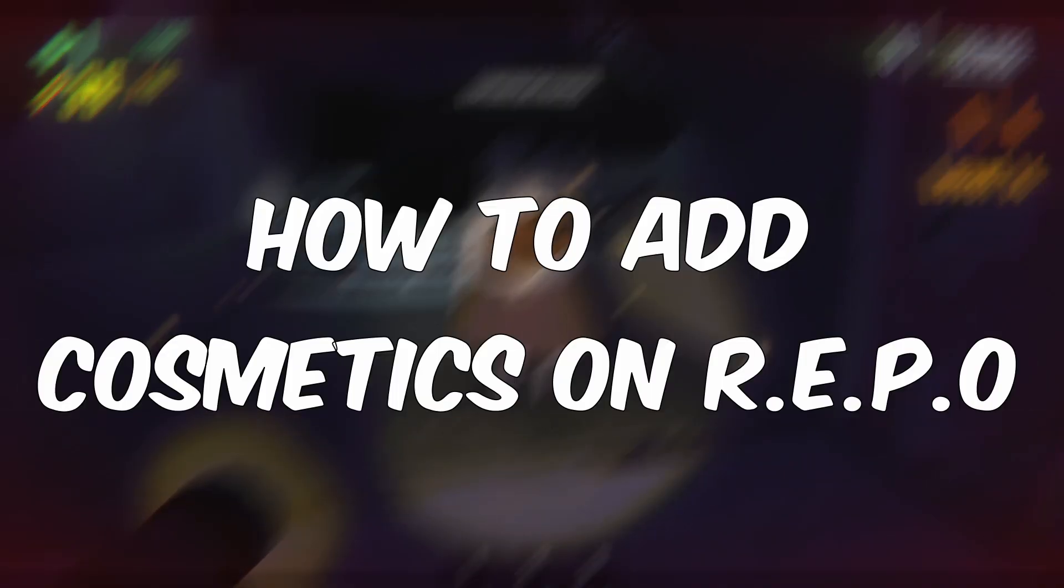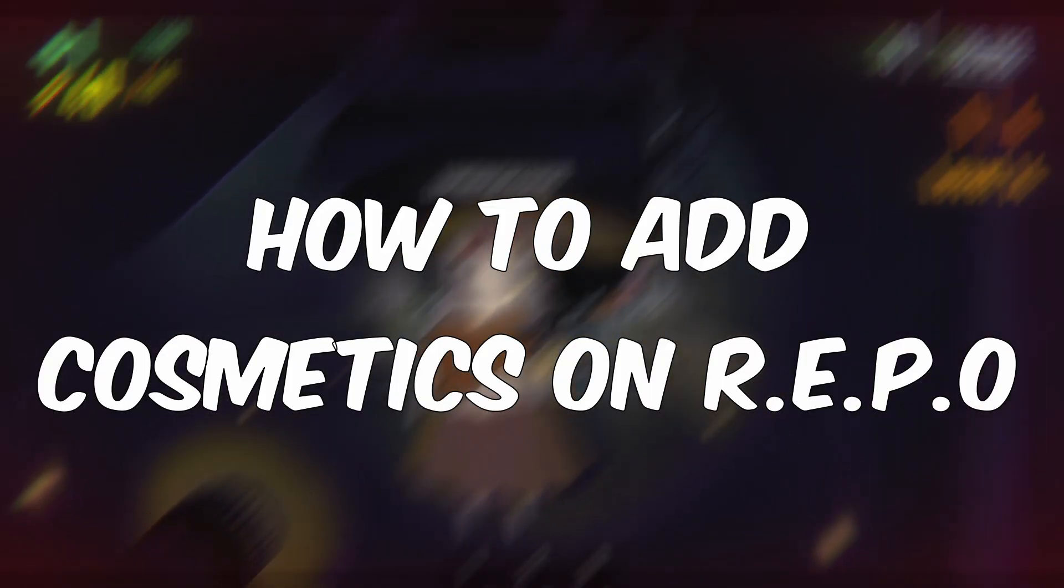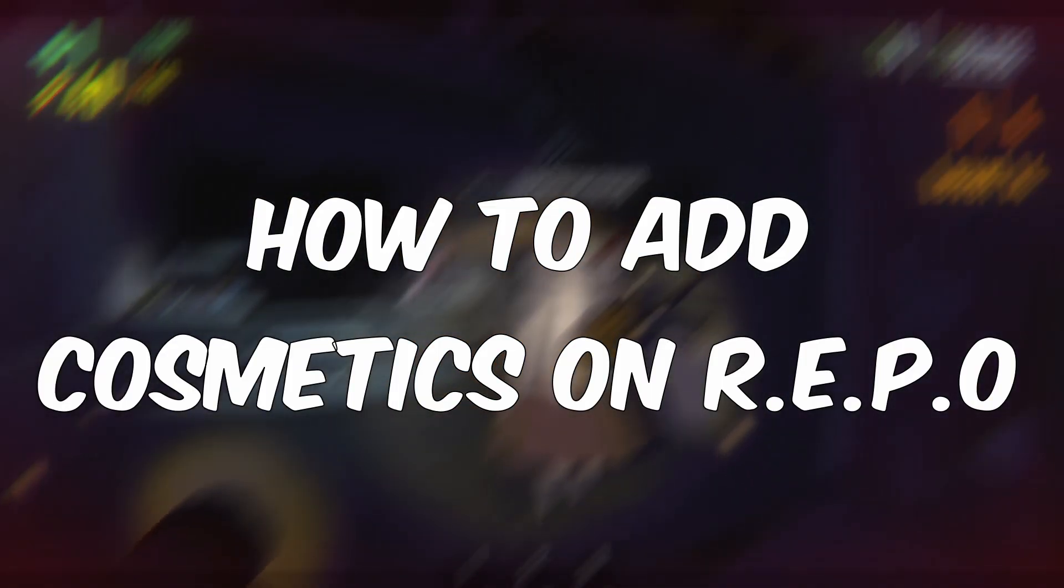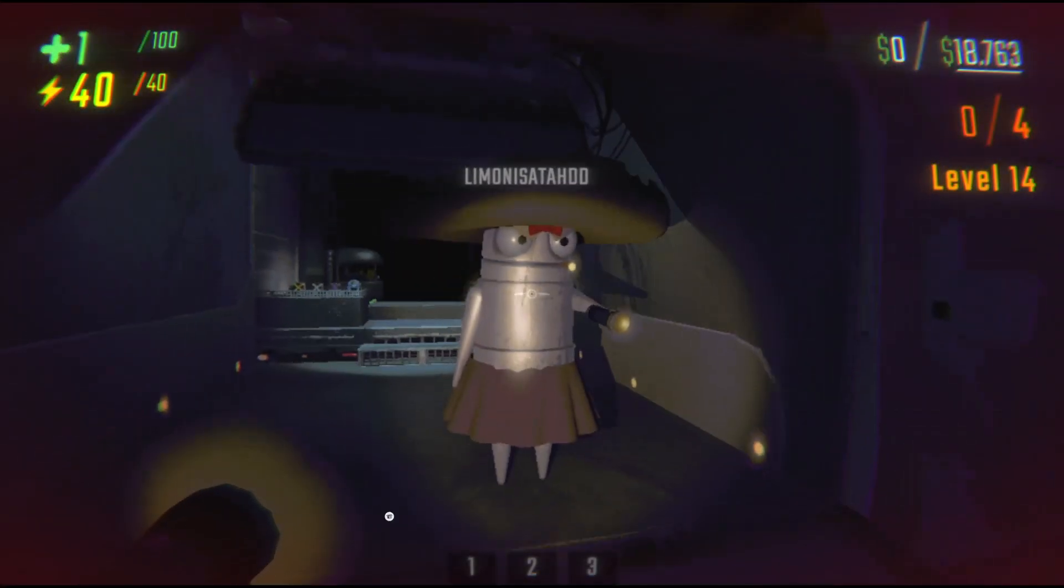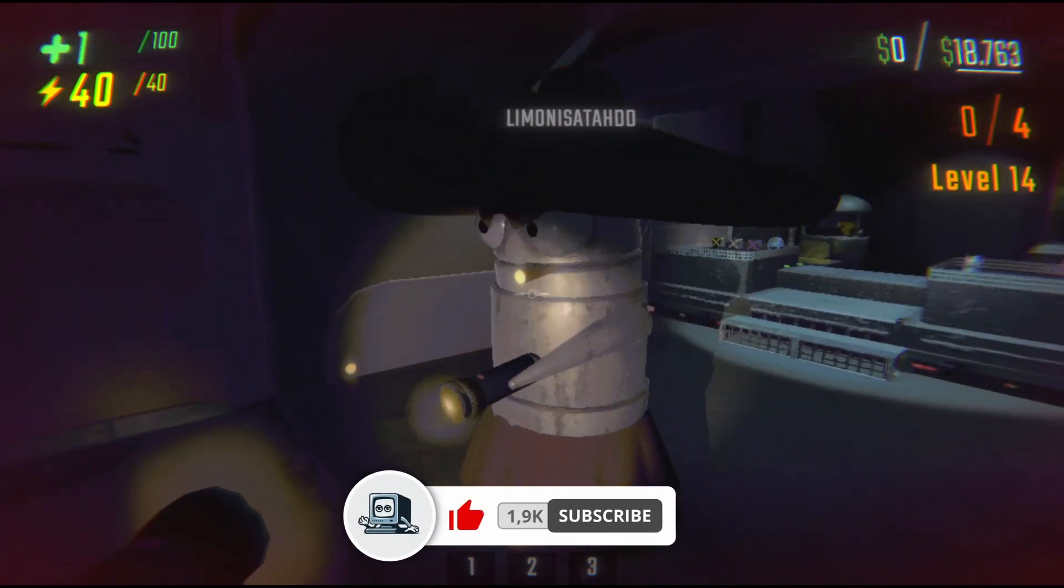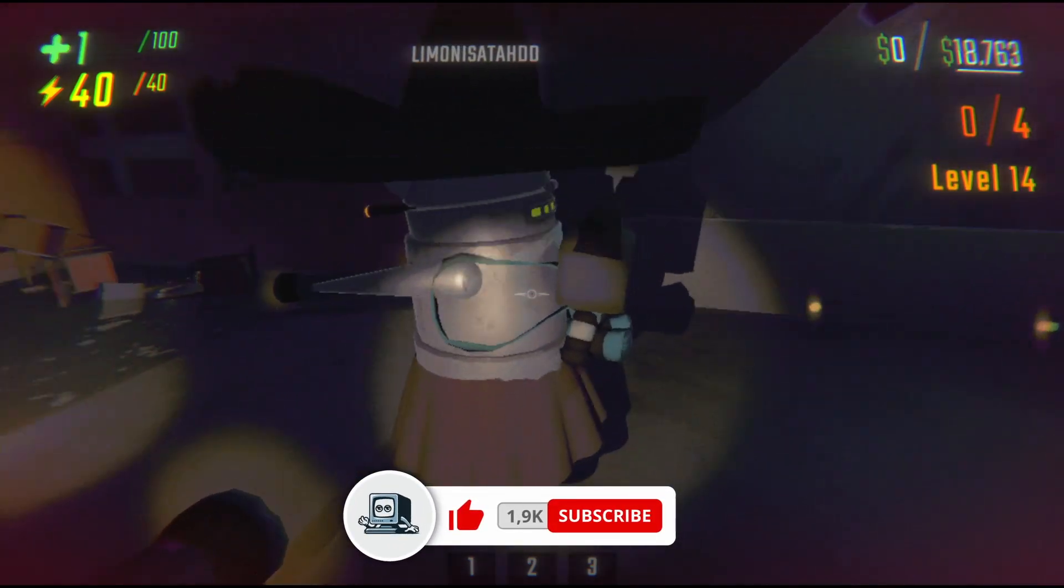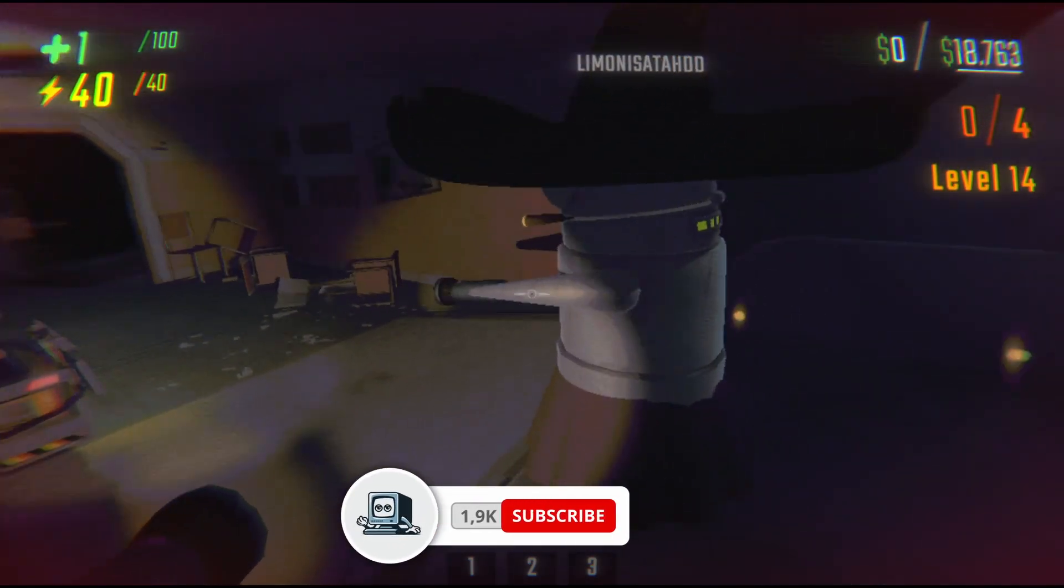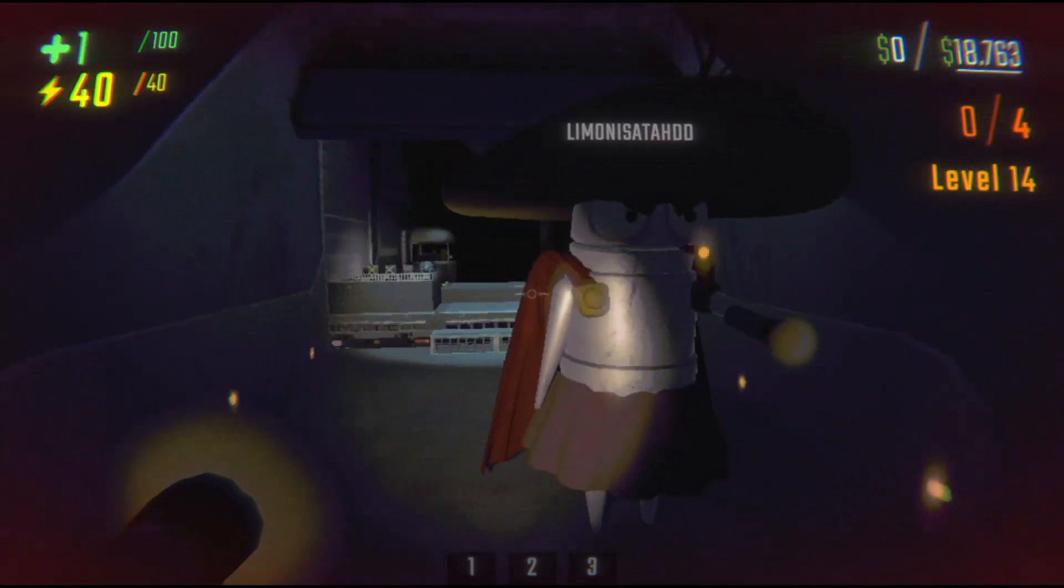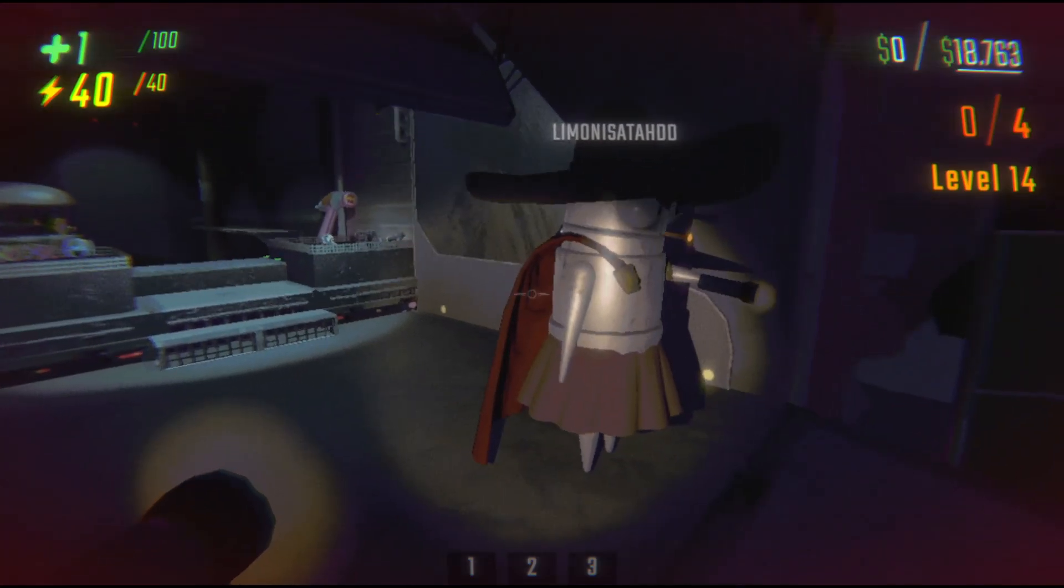In this video, I'm going to show you how to install cosmetic mods on Ripple so you can customize your robot. As you can see, you can add a lot of different things to your character.